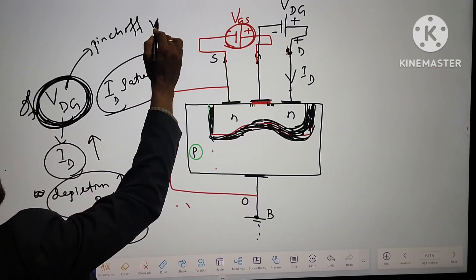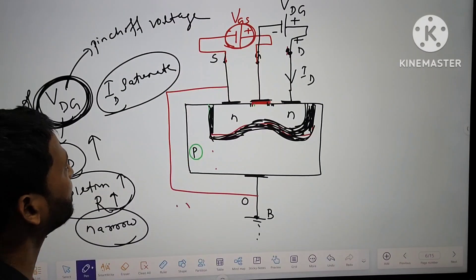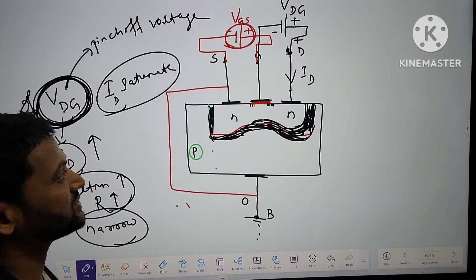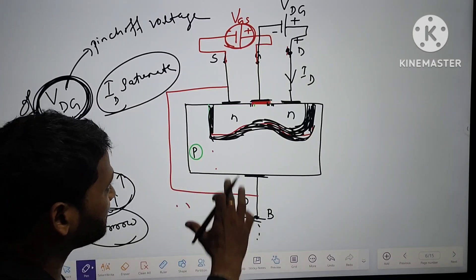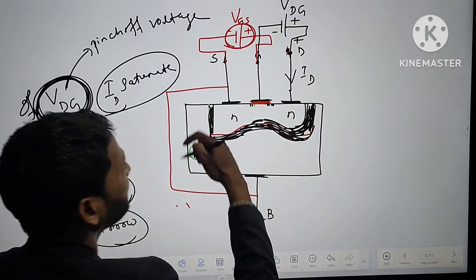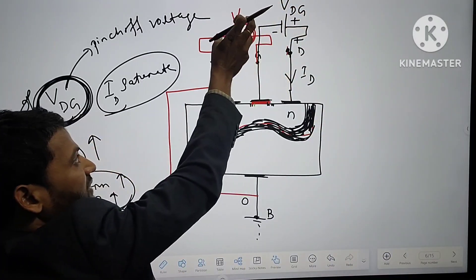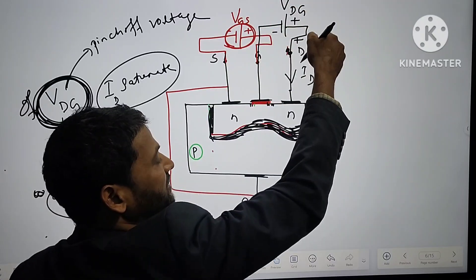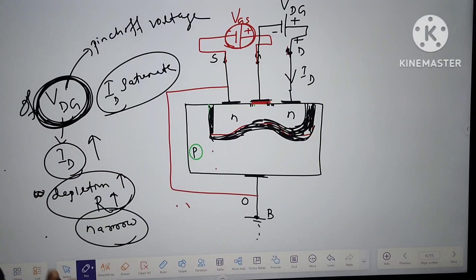This corresponding voltage is called the pinch-off voltage, and the corresponding current is called the saturation current. Then we have to increase the value of VGS and keeping that value constant, gradually increase the value of VDS — and this process continues.